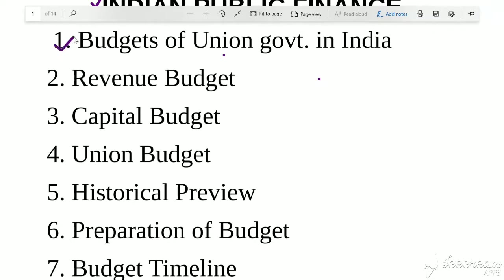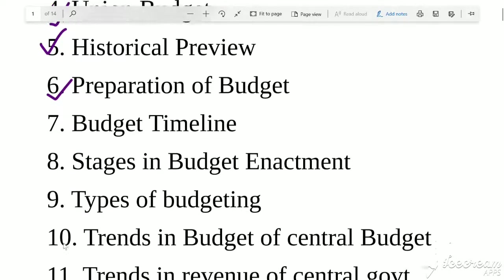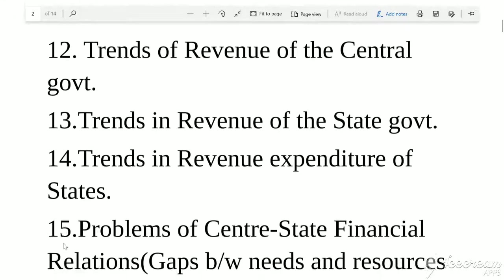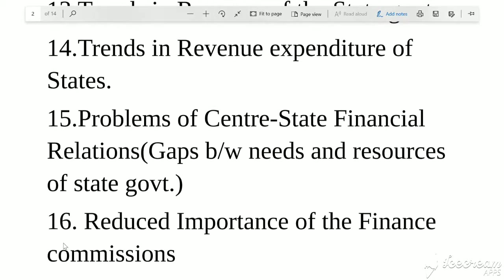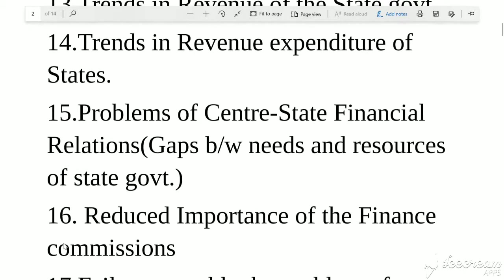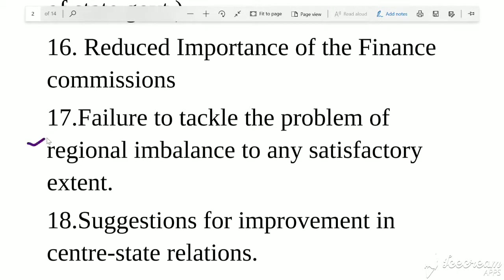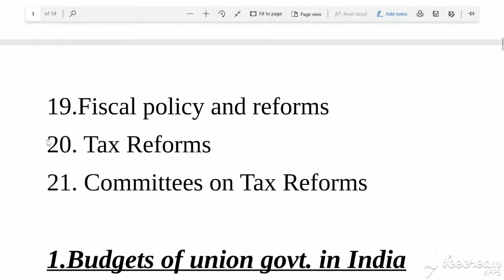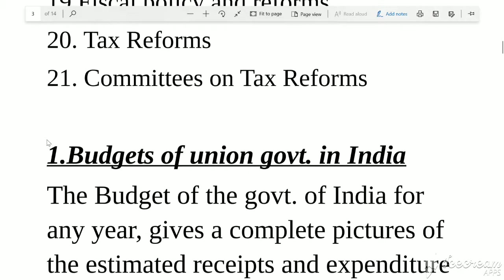Our first topic covers budgets of Union Government in India — revenue budget, capital budget, union budget — its historical preview, how we prepare budget, what are the budget timelines, what are the stages, what are the types of budgeting, and what are the trends in revenue and expenditure of central and state governments. We also cover problems of center-state finance relationships, the fiscal policies and reforms, and tax reforms and committees on tax reform.